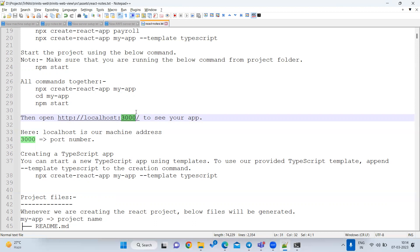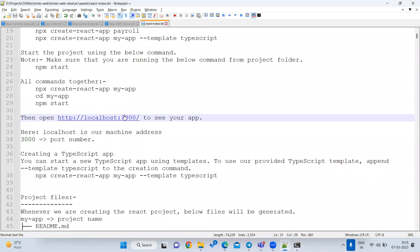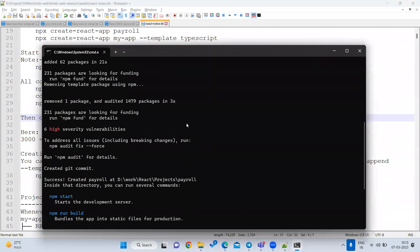Each application runs on a separate port — one port can only be accessed by one application. If you run React twice, the second instance will fail because that port is already taken by the first. A port number is unique in the system — it can only be given to one application at a time. By default, React runs on port 3000.